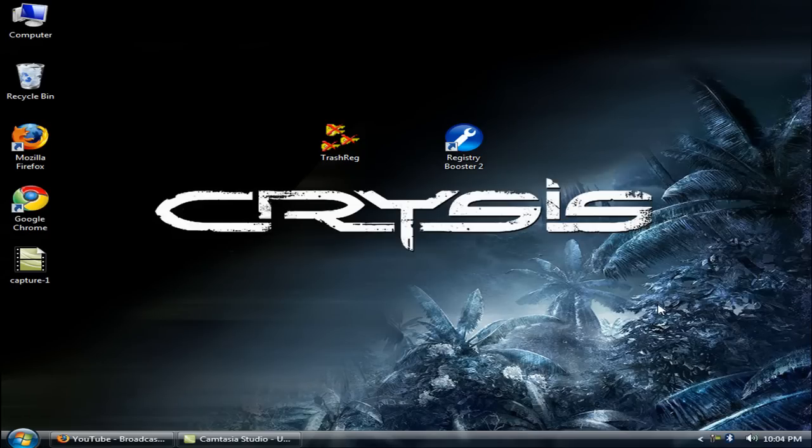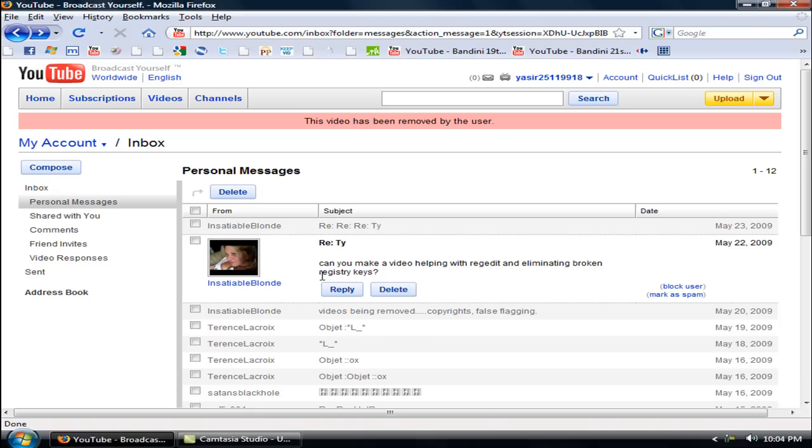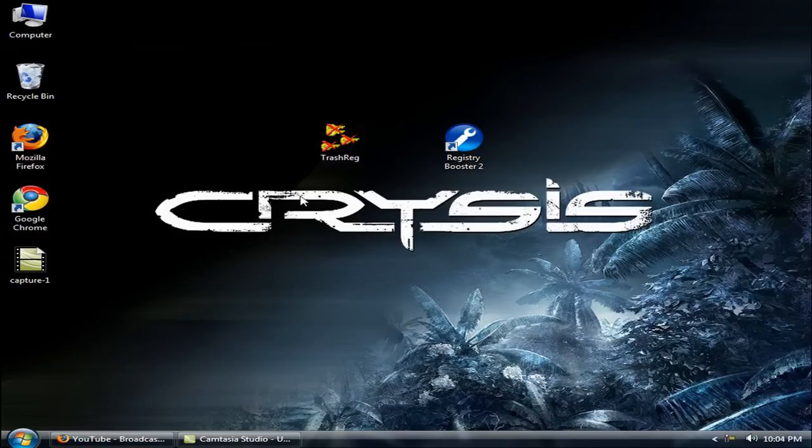Hi users, today I'm going to show you how to fix and delete empty registry keys. First of all, we need to know what are registry keys. This is a request from my user on YouTube blog who says, can you make a video helping with registry editing and eliminating broken keys? Thank you for your request.